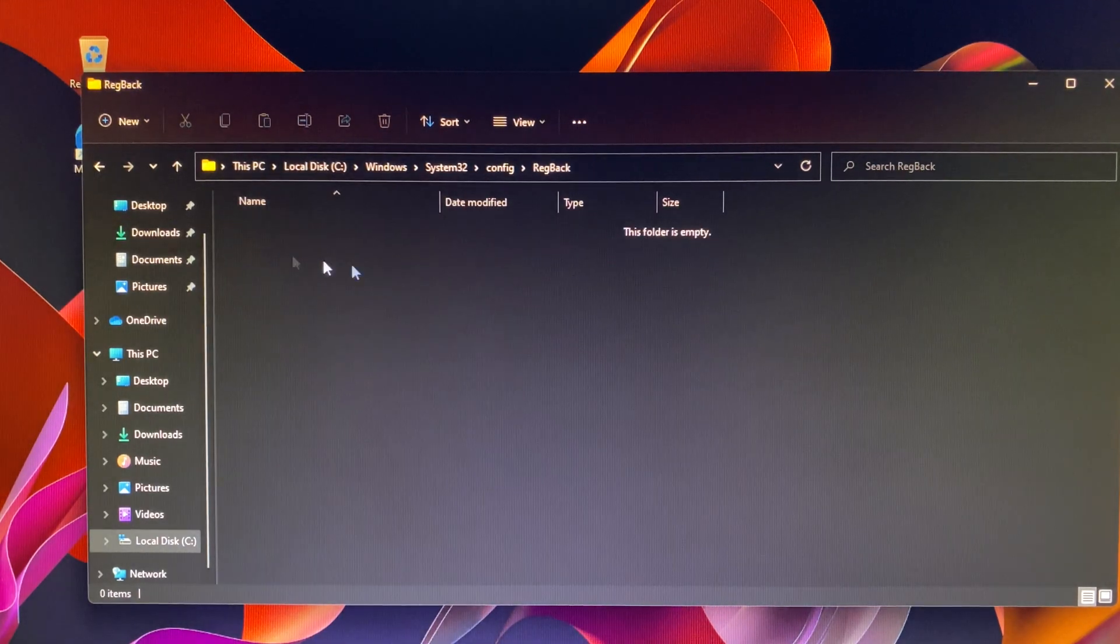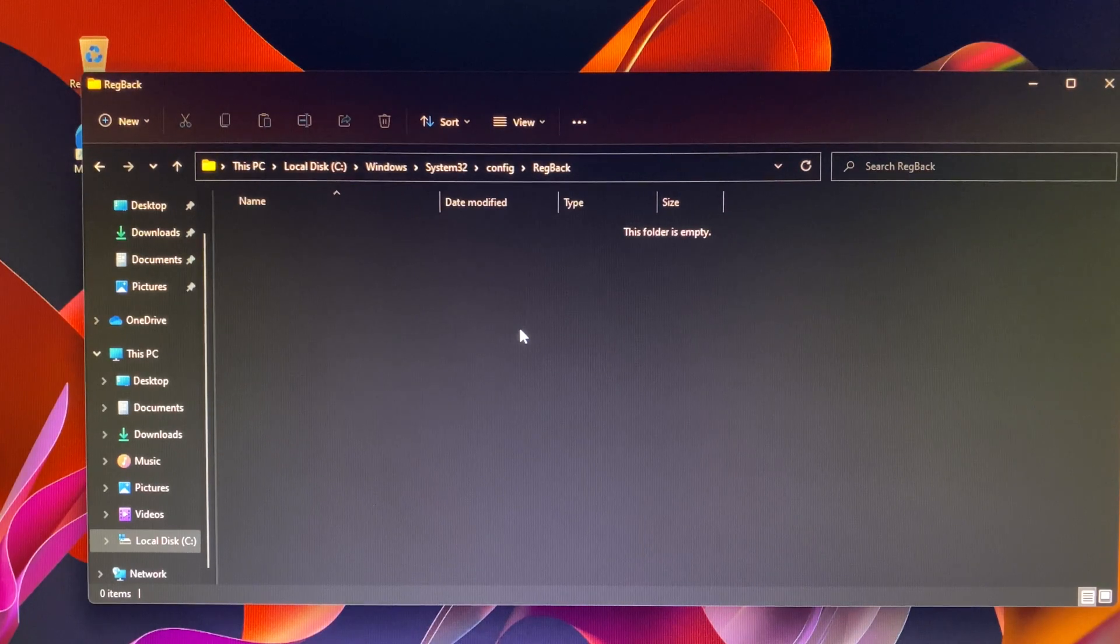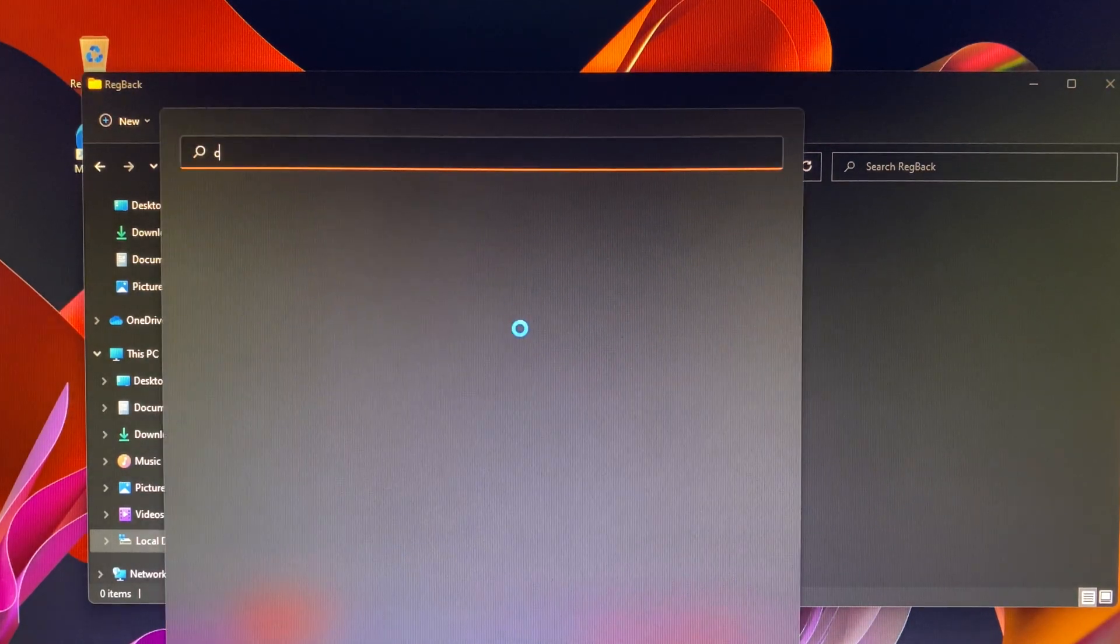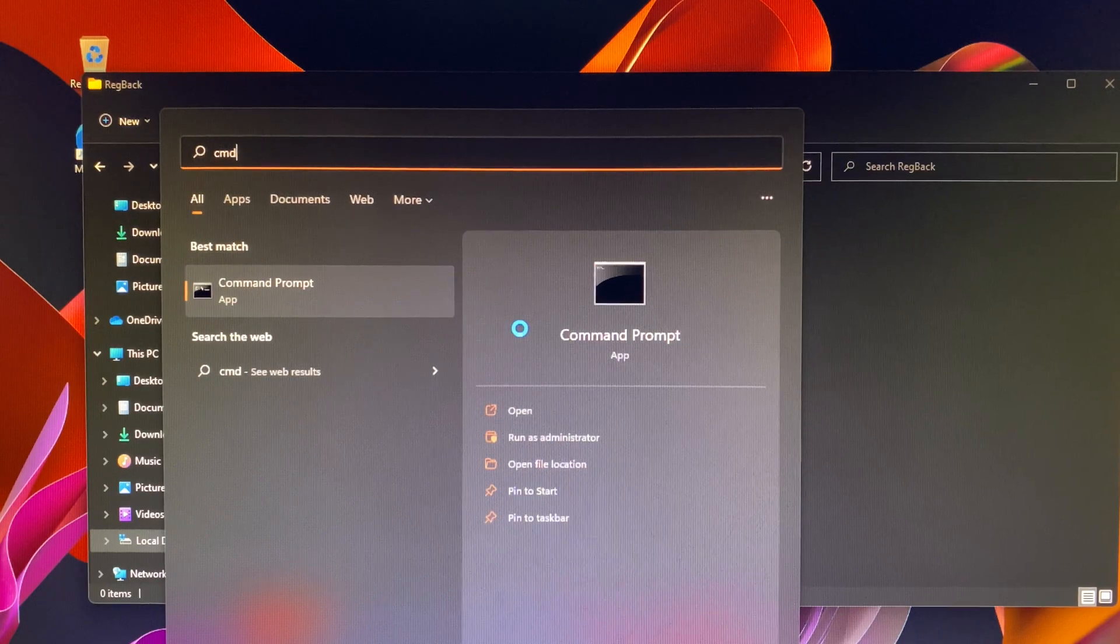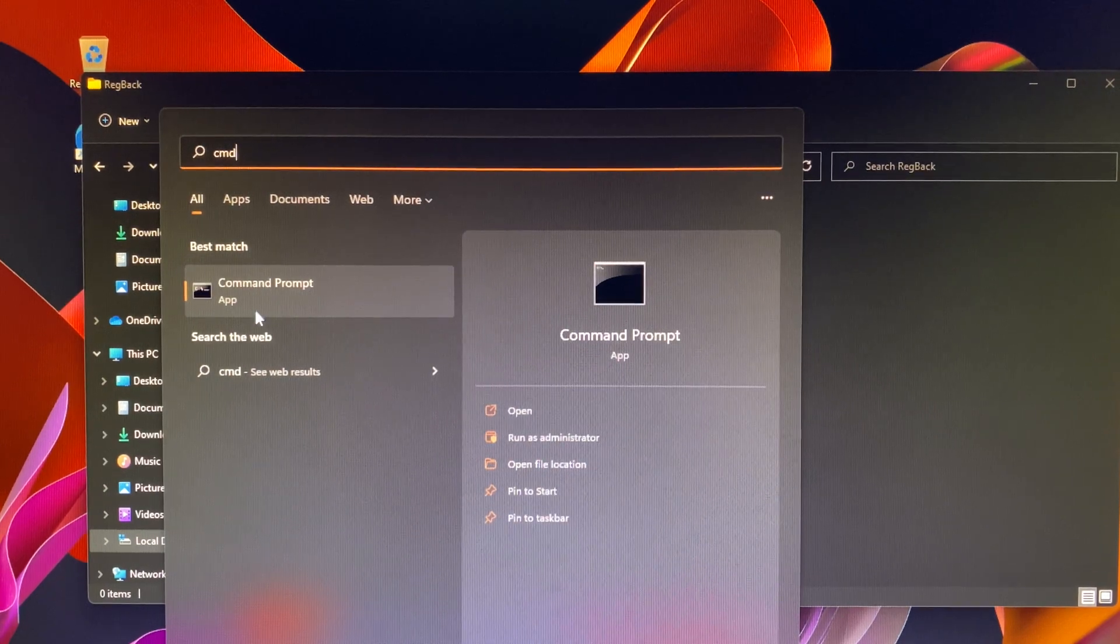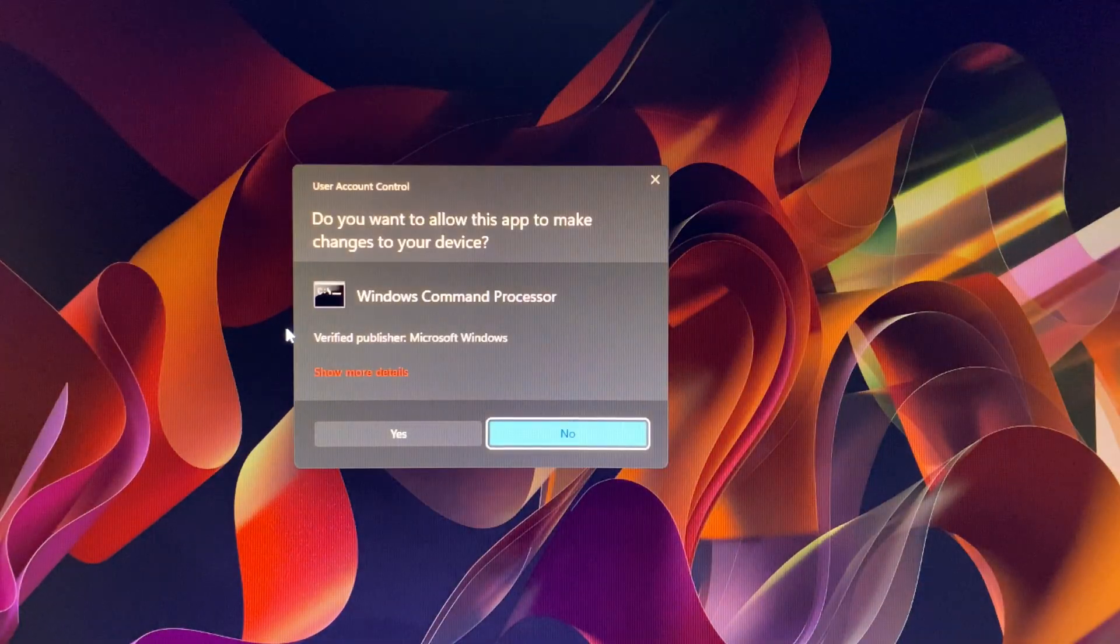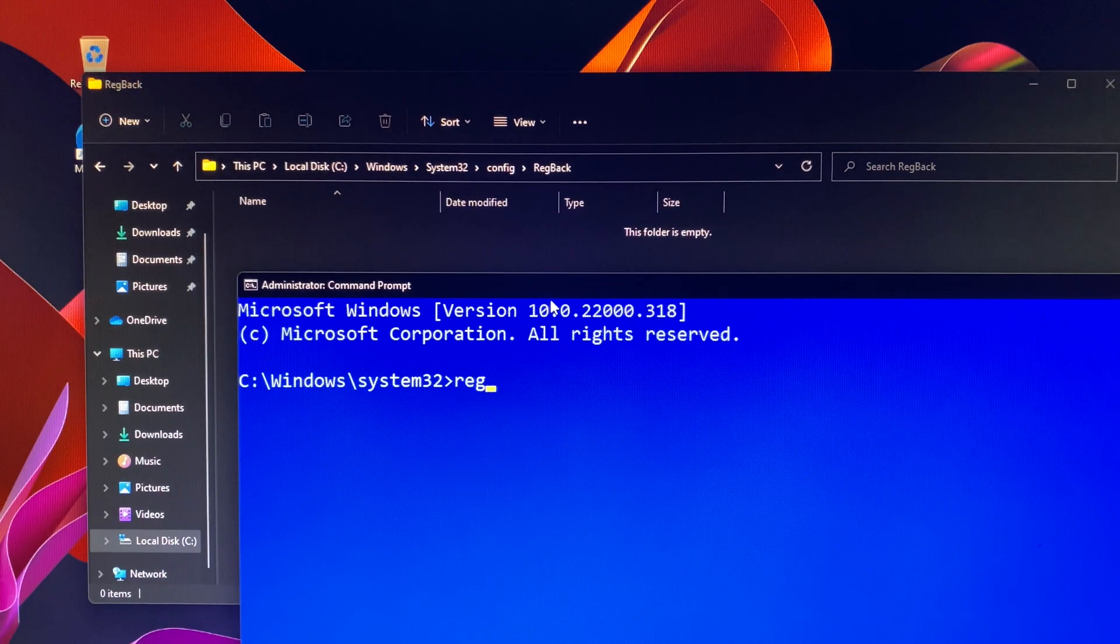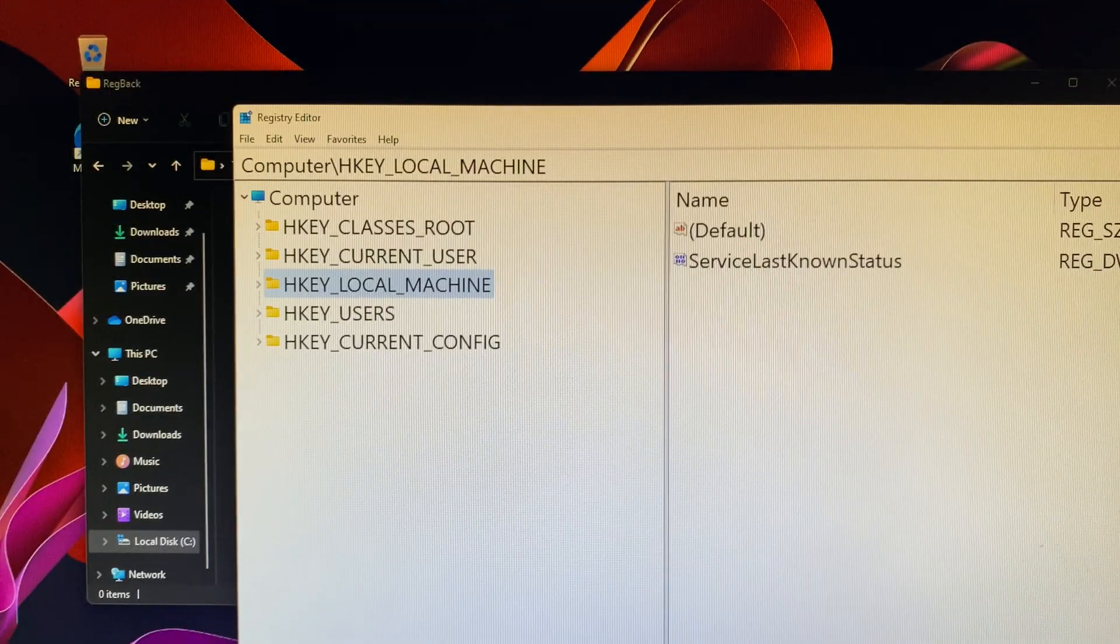Well, Windows 11 will not automatically backup the system registry to the Regback folder. That's why you did not see any files in there. In other words, it was turned off by default settings. Don't worry, I will show you how to turn it on with a few simple steps.